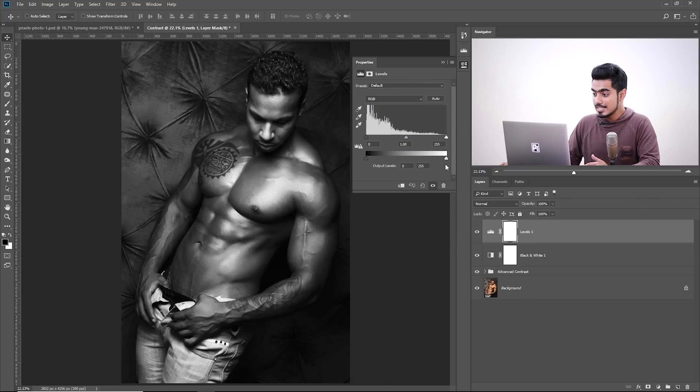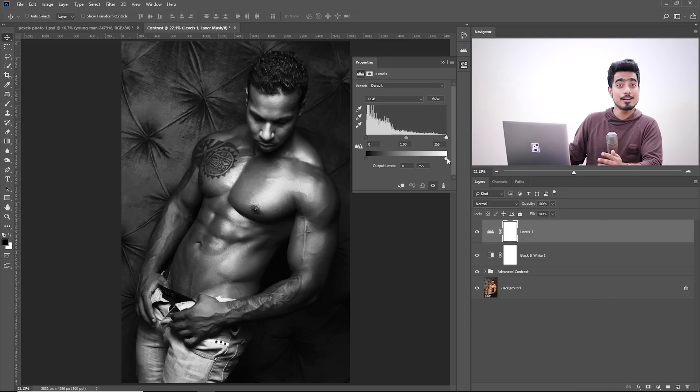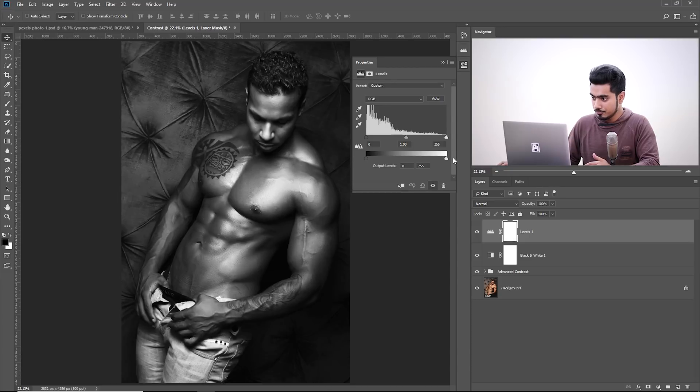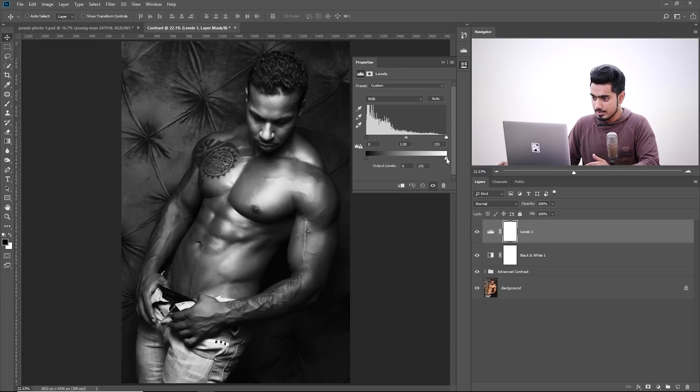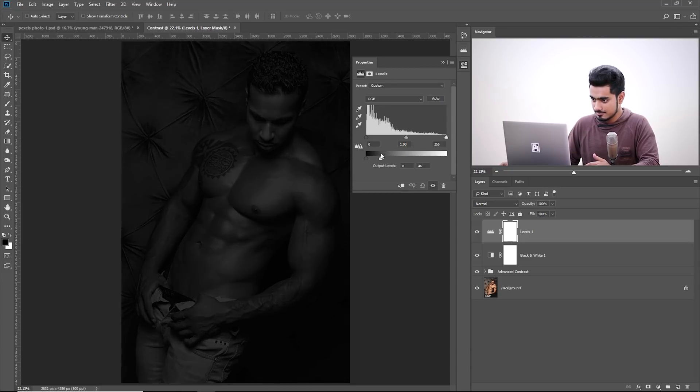And then, take the slider, this slider from the right to the left. Now, this slider makes the bright areas darker. And this slider makes the dark areas brighter. We don't want that. You want to make the bright areas darker like this. This is just like a vignette that we are adding.